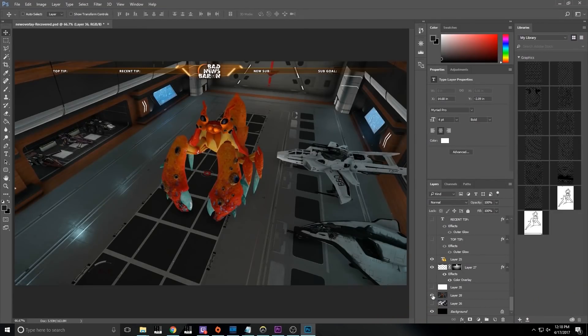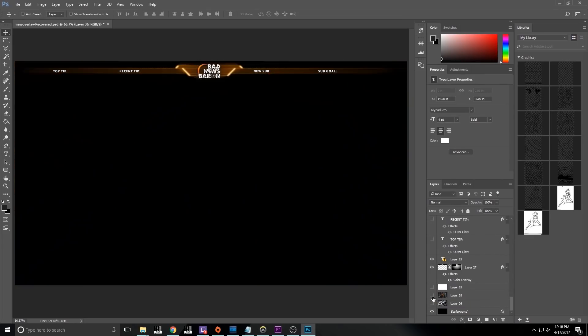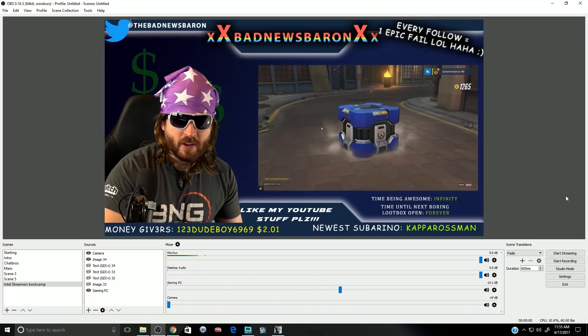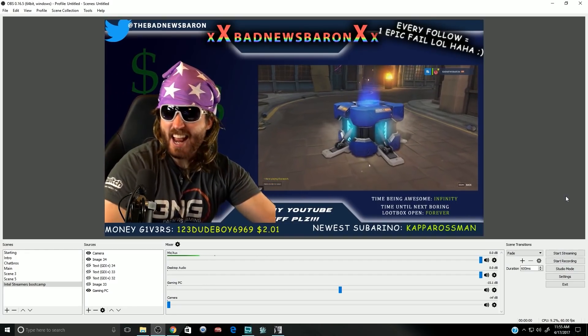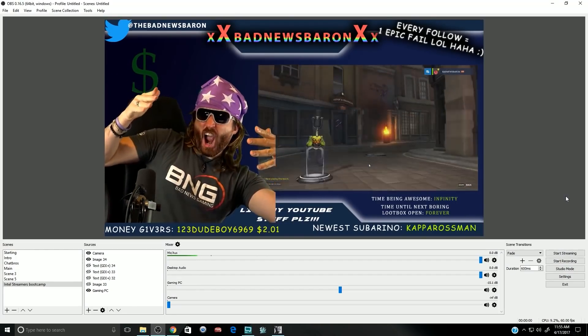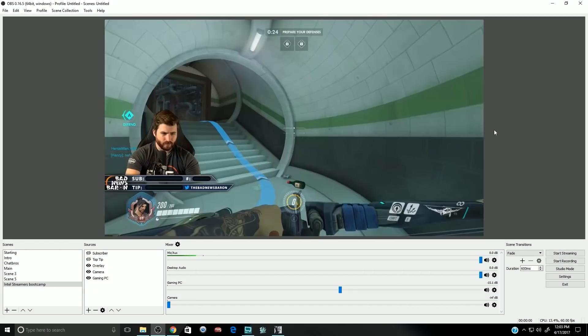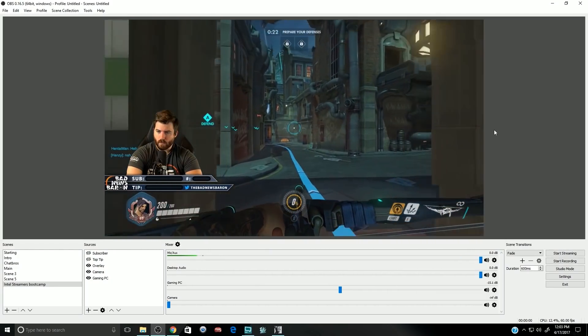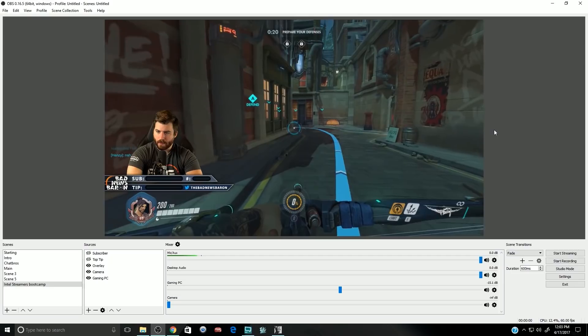A streaming overlay consists of all the on-screen elements that go on top of your gameplay, giving your viewers information related to the stream: who your latest follower is, who your newest subscriber is, your tippers — anything you want presented to your audience goes in your overlay. Presenting that in a good way is harder than you might think. You should not design an overlay that takes up half the screen with useless information and graphics. The gameplay should be the main focus. A good overlay will present all the information you want shown to your viewers, but keep it minimal.